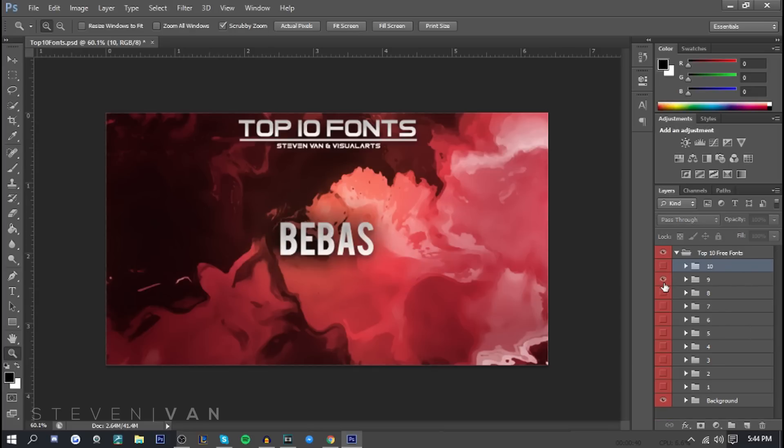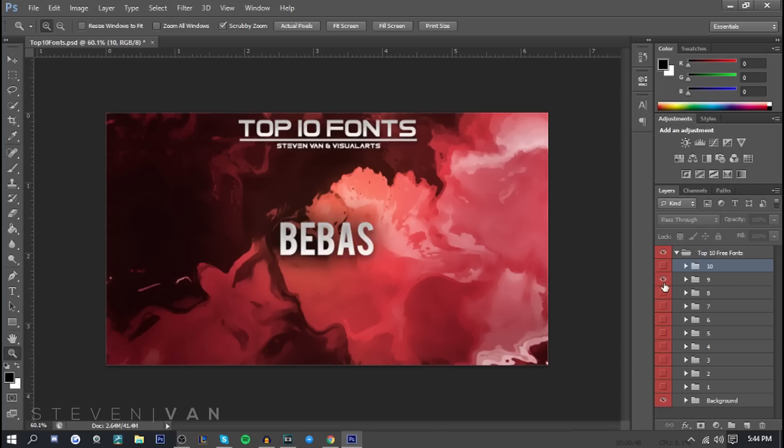Next one we have here is Bebass. I'm not sure how to say it. If you guys can help me pronounce it in the comment section that would be great. Just all around good font, very clean. It's not really bold but it's not really thin and that's what I like about it. Fits with all types of thumbnails.